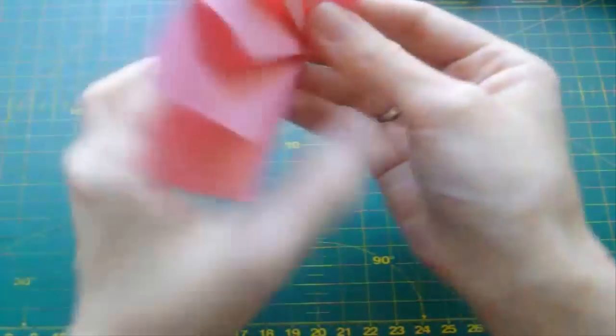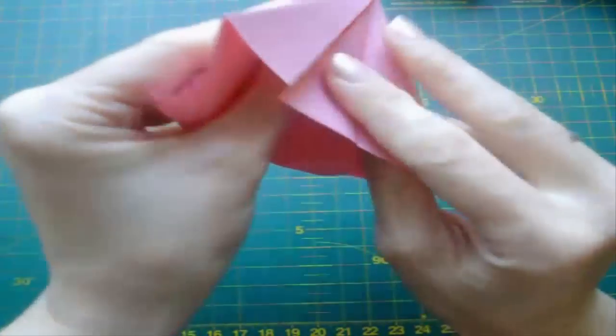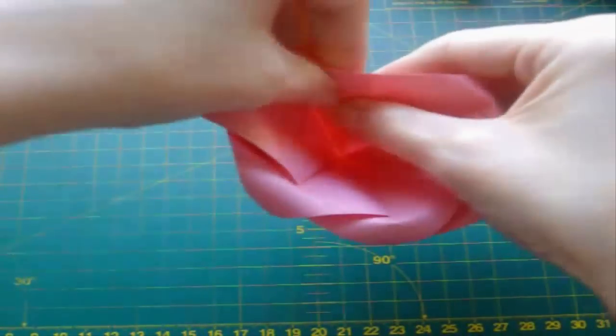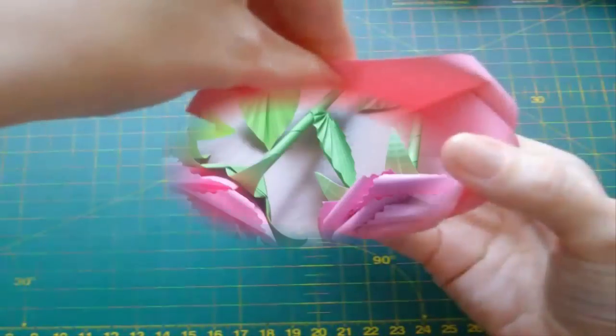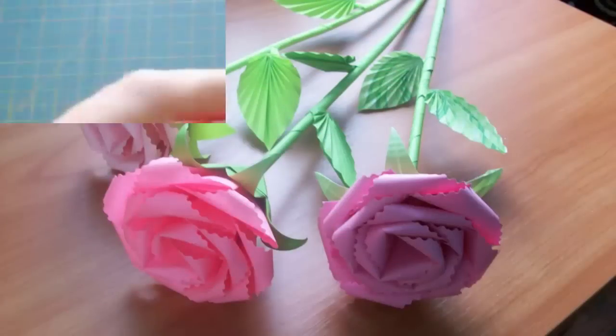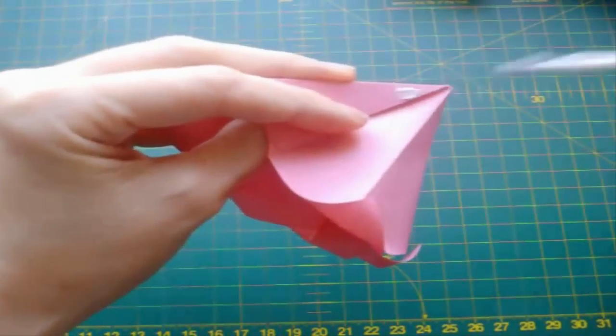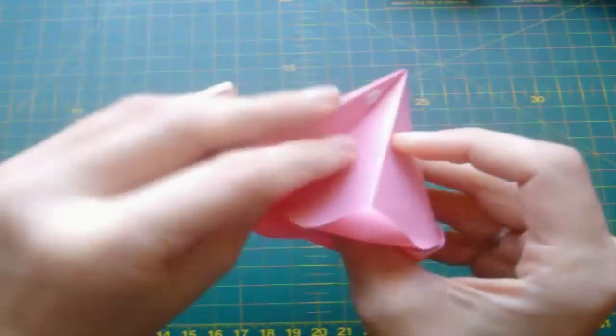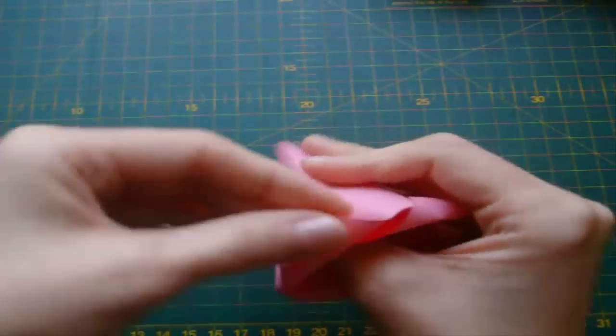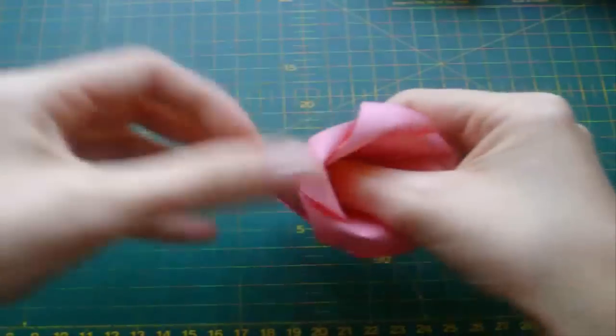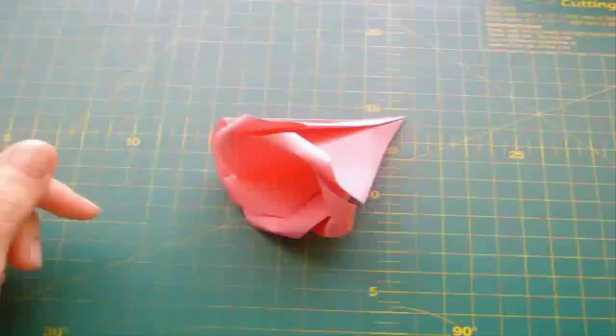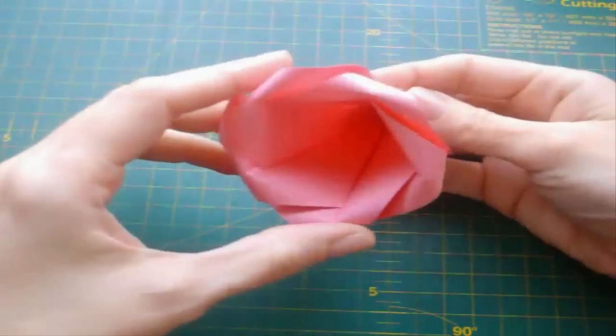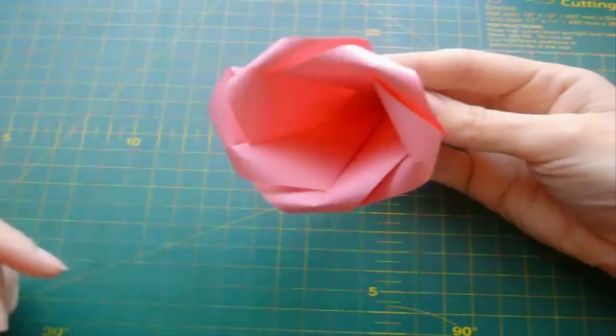In one of my next videos I will show you how to make this rose with leaves, calyx and stem. So subscribe to my channel to watch this video. So the second layer of origami rose is already done.